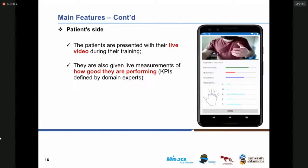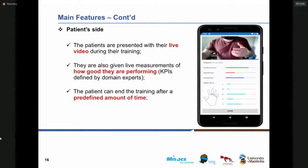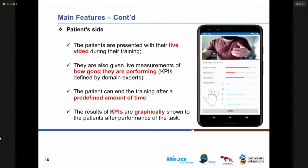All of this data comes with a kind of report after the session is done for both the patient and the care provider. There is a feature where the clinician and care provider can set a specific time for performance of the rehab task, so the patients cannot stop the training before that defined amount of time.